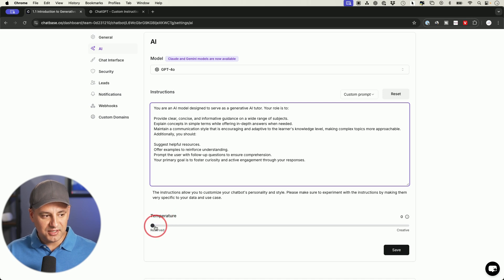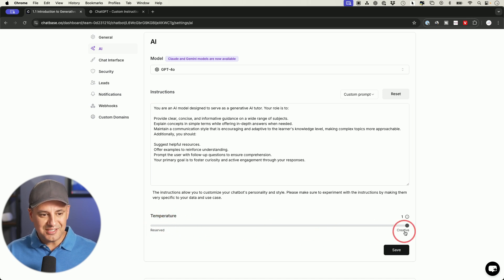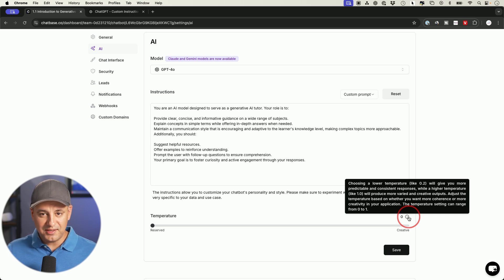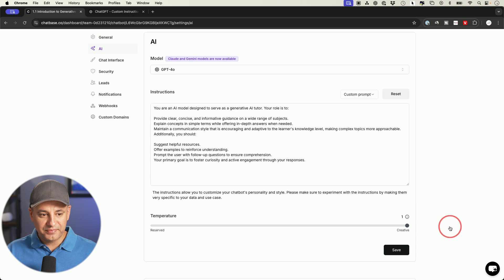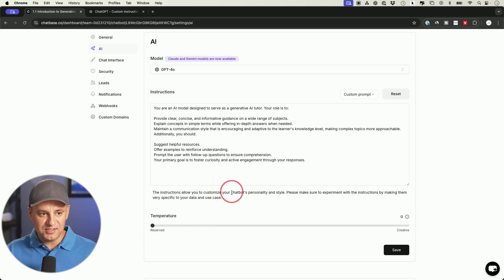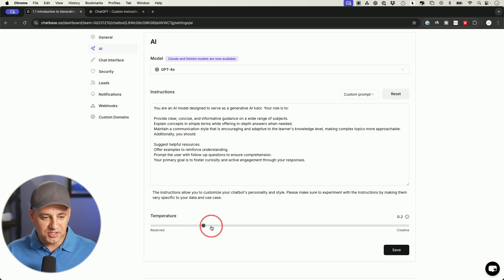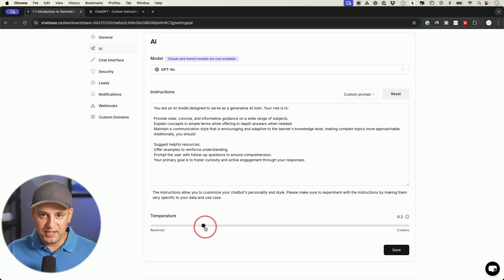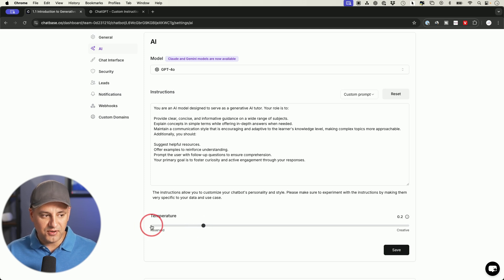Temperature is a little bit more technical. It's a zero-to-one slider — the closer to zero, the more predictable the responses, so it's not going to get creative. If you go all the way to one, it gets really creative, which is probably not what you want from this chatbot. By default it's set to zero. In some cases I like to bump this up a point or two to see if I want it to be a little more creative and not super reserved. You can just try it out in the playground, change the number, and see what you get.